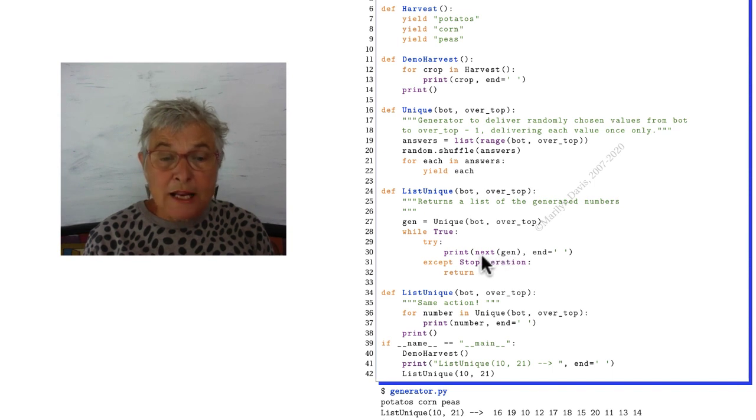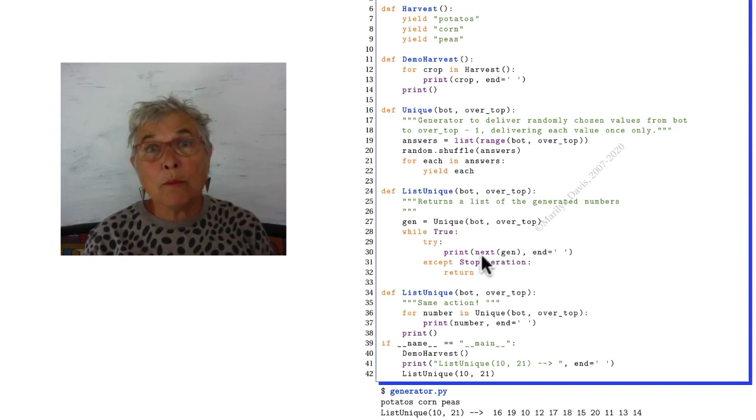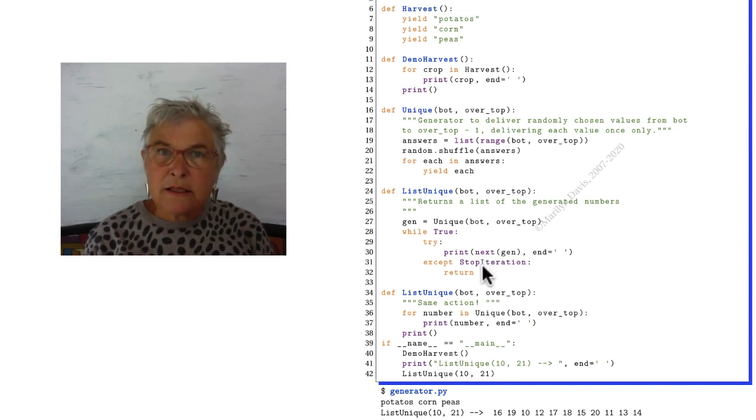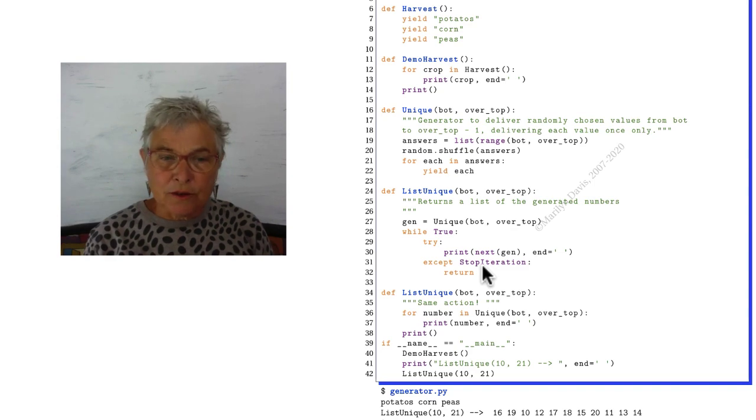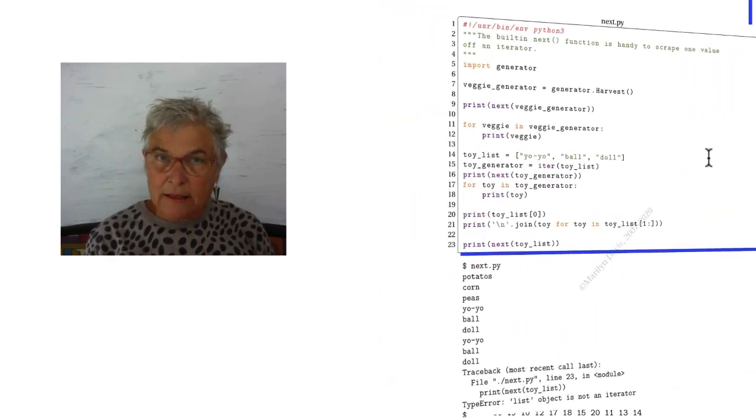But when you call next and there are no more objects to yield, you get that stop iteration. So I have to catch that.